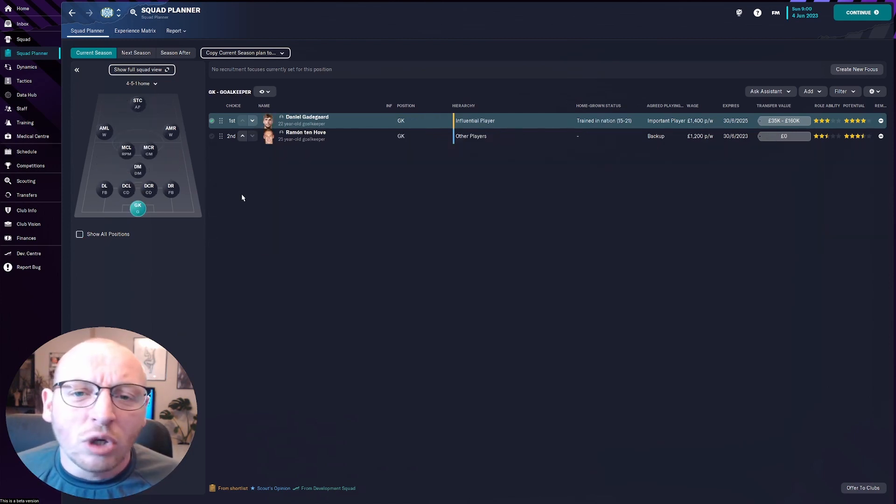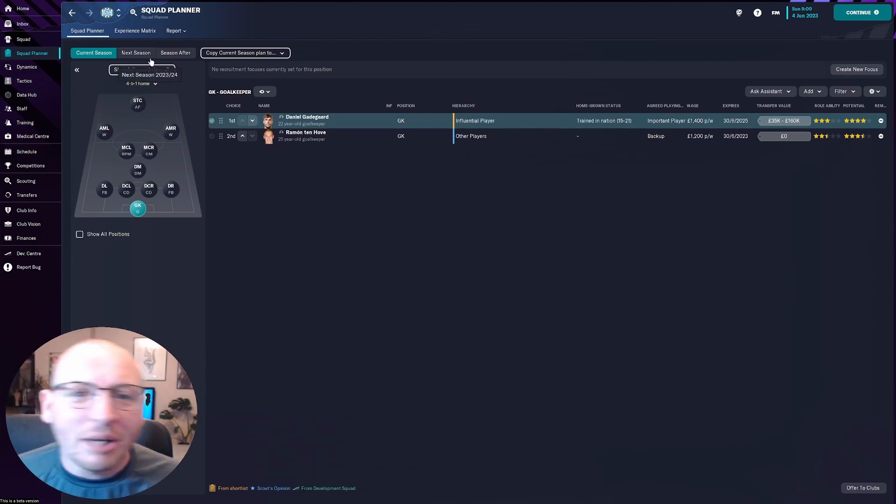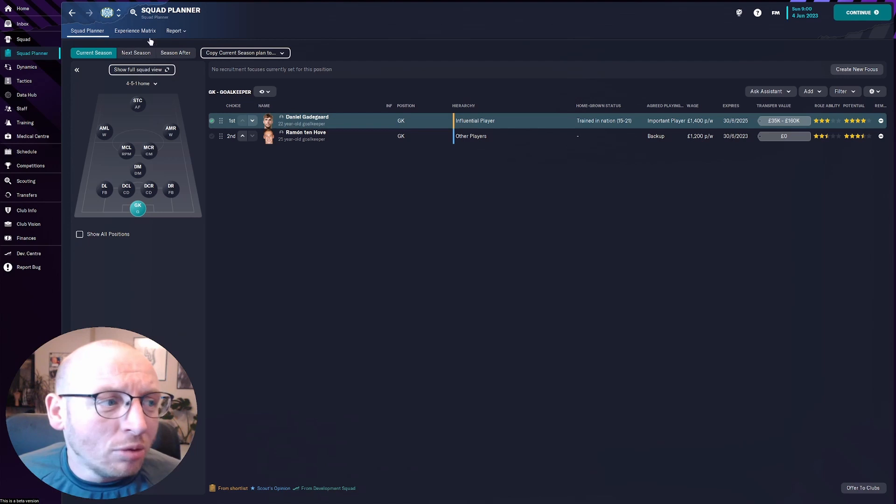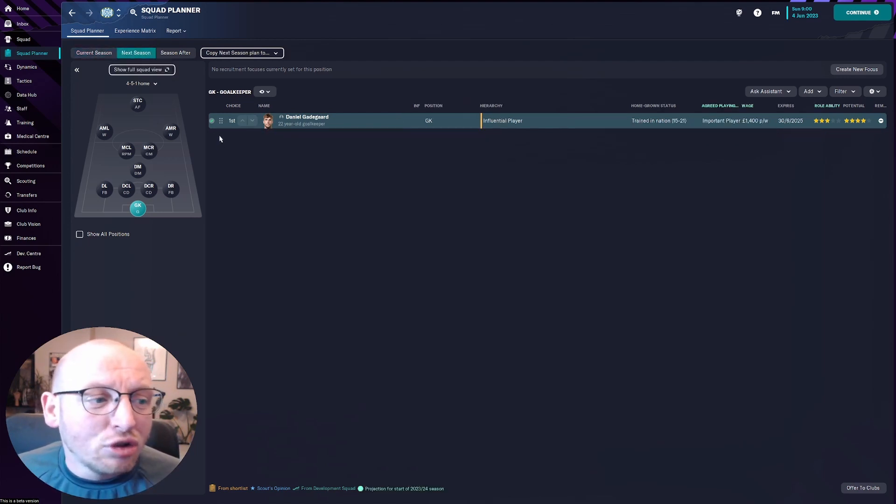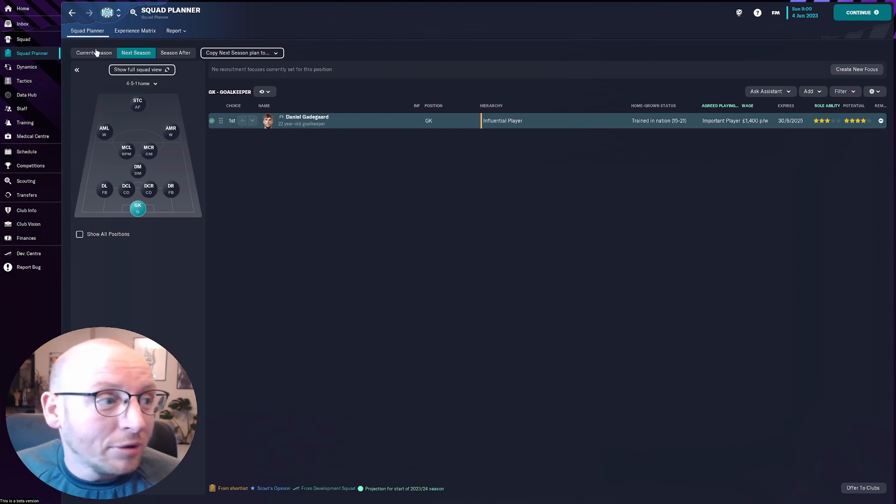But going on to what I find the squad plan very useful for is the next season option. So I am coming to the end of season one with Esbjörg and if we click on the next season button straightaway you see a change on this first option, the goalkeeper.